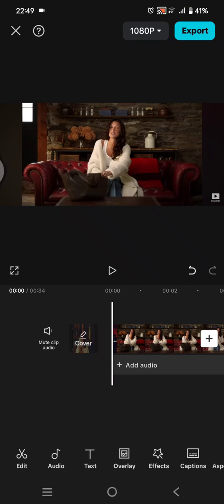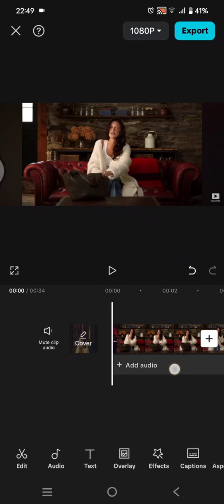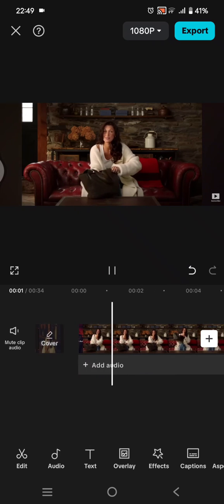Hey guys, welcome back. In today's tutorial I'm going to show you how you can censor out swear words on CapCut. So if you've got any bad language or swear words on your